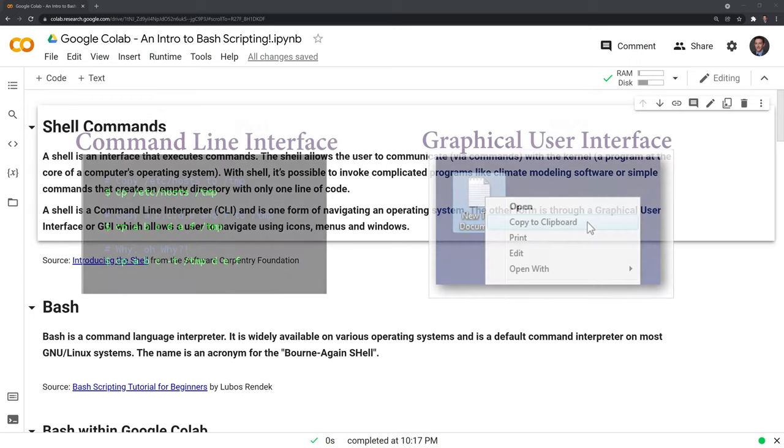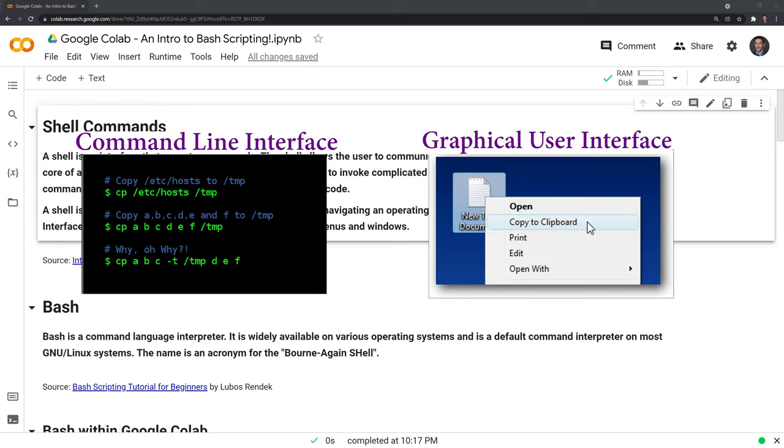A shell is a command line interpreter and is one form of navigating an operating system. The other form is through a graphical user interface, or GUI, which allows a user to navigate using icons, menus, and windows.